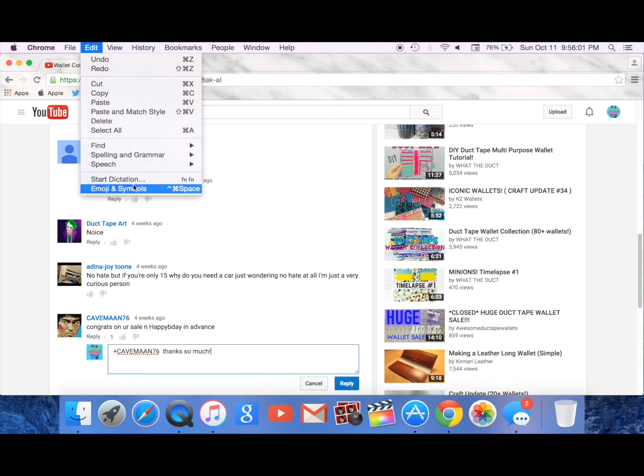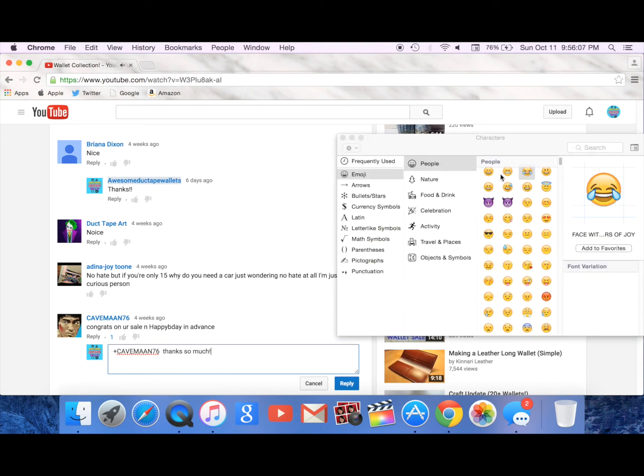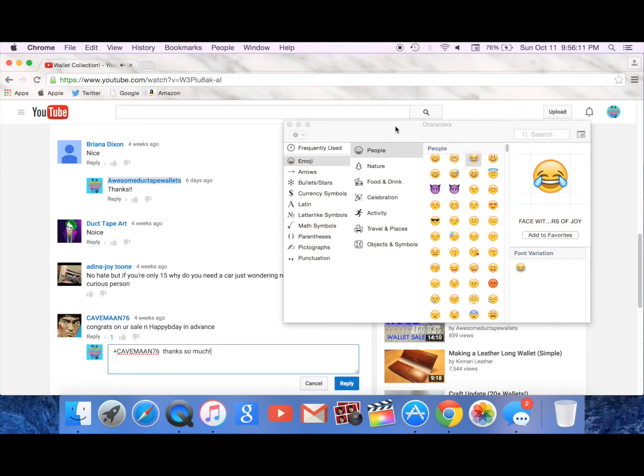So now you go to edit and then you go all the way down to emoji and symbols and it pops up right here and you can get all of the emojis.